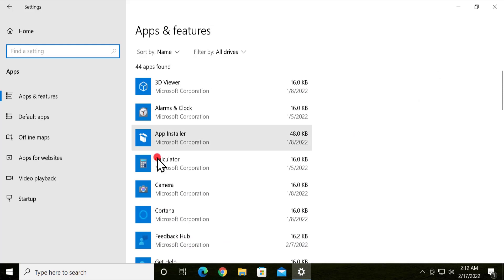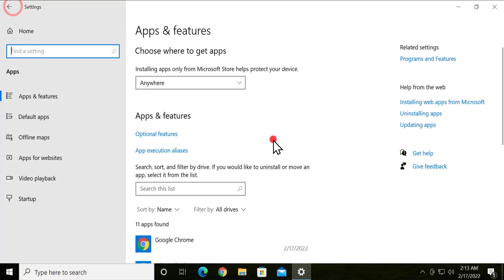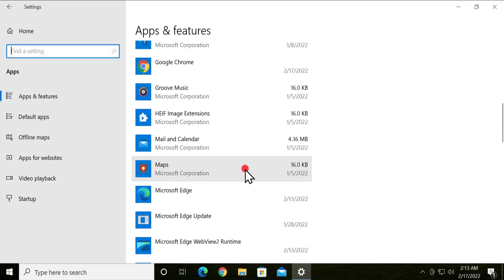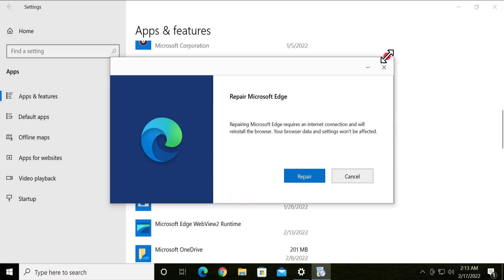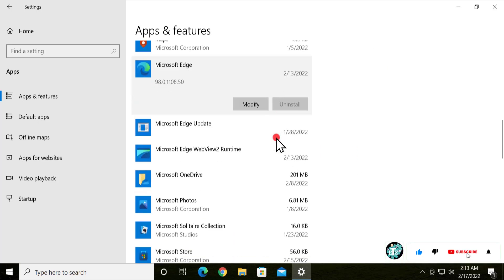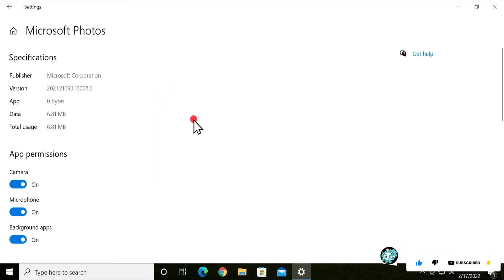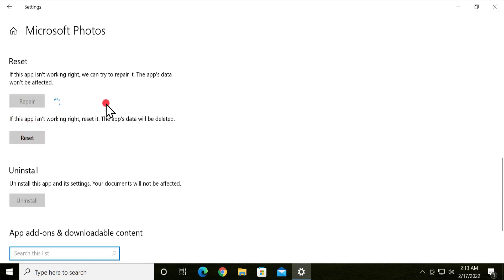We should try Repair before Reset, as Reset will permanently delete app data. The Repair option may appear as 'Modify' or under Advanced Options depending on the application. When you find the Repair option, you'll see a message: 'If this app isn't working right, we can try to repair it — the app's data will not be affected.' Simply select Repair to fix the application.